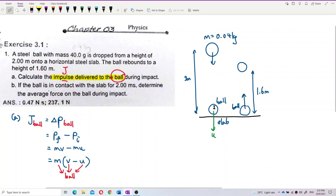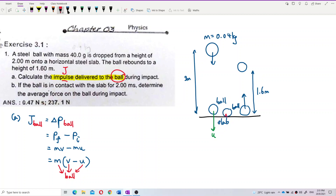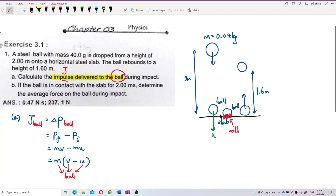This is the velocity before colliding with the steel slab, and V is the final velocity when rebounding. We need to find both U and V — the velocity before collision and the velocity after collision — then substitute into the impulse equation.